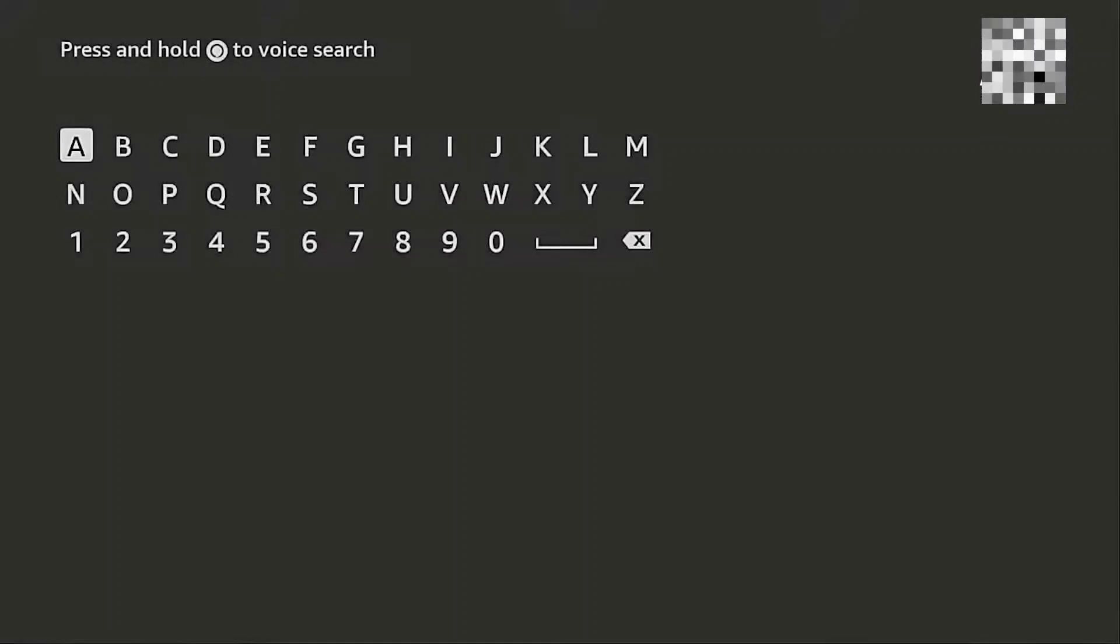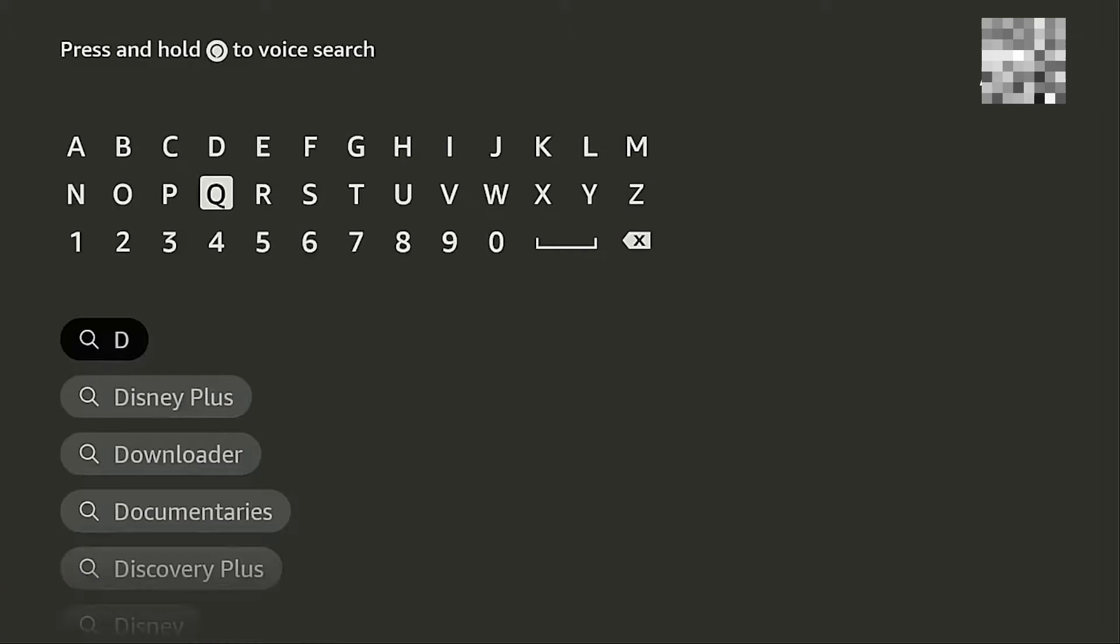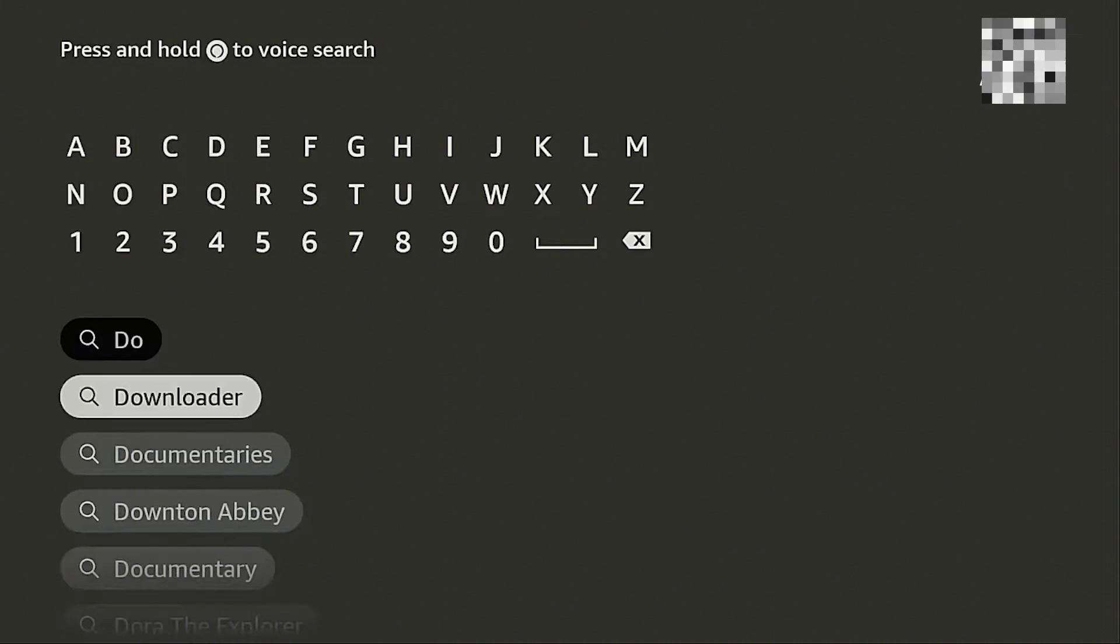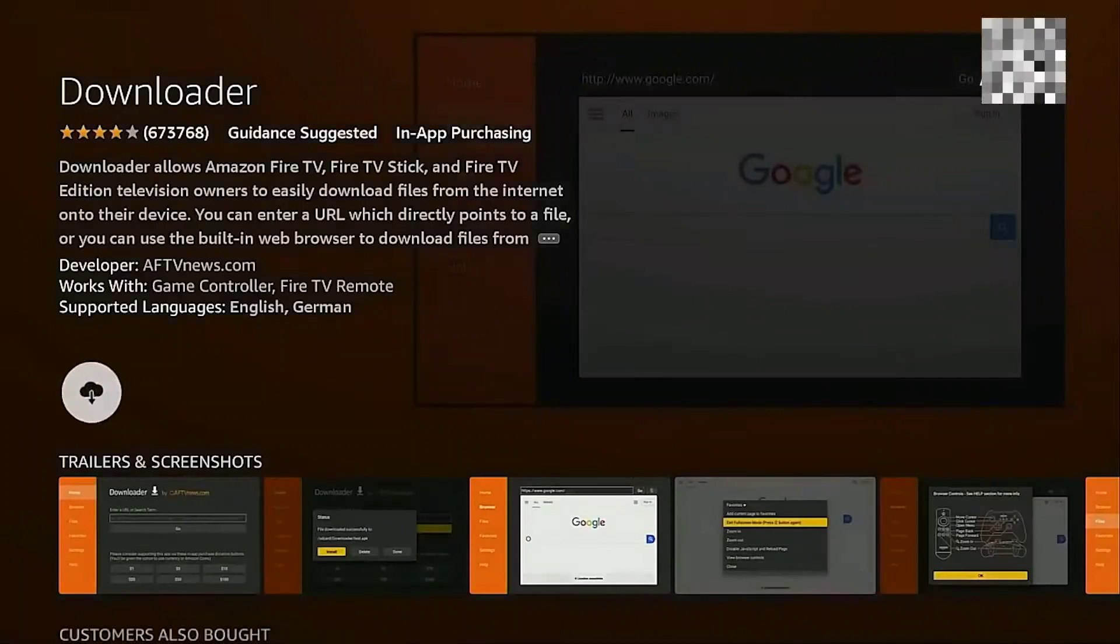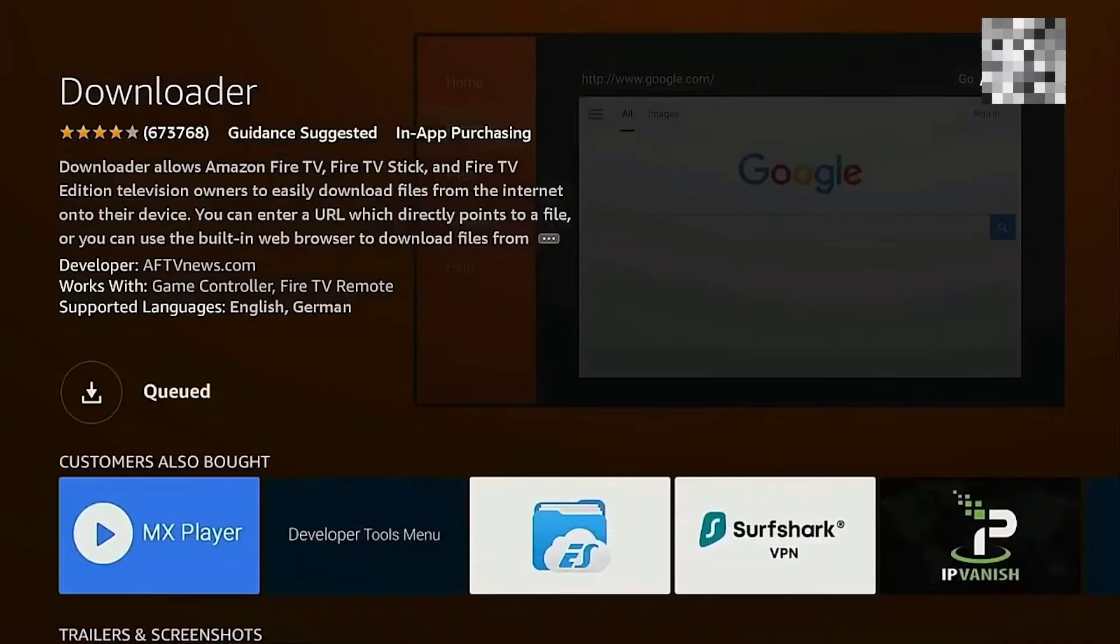Using the search field, go ahead and search for the downloader app on your Firestick. Make sure that you have installed the downloader app on your Firestick.